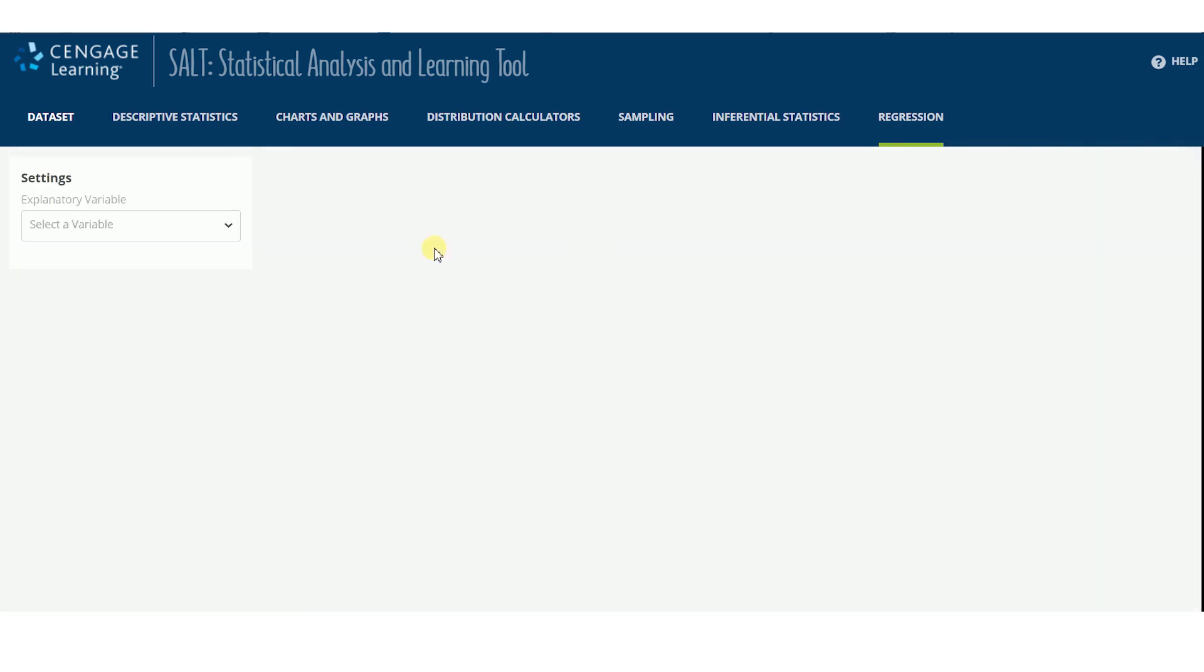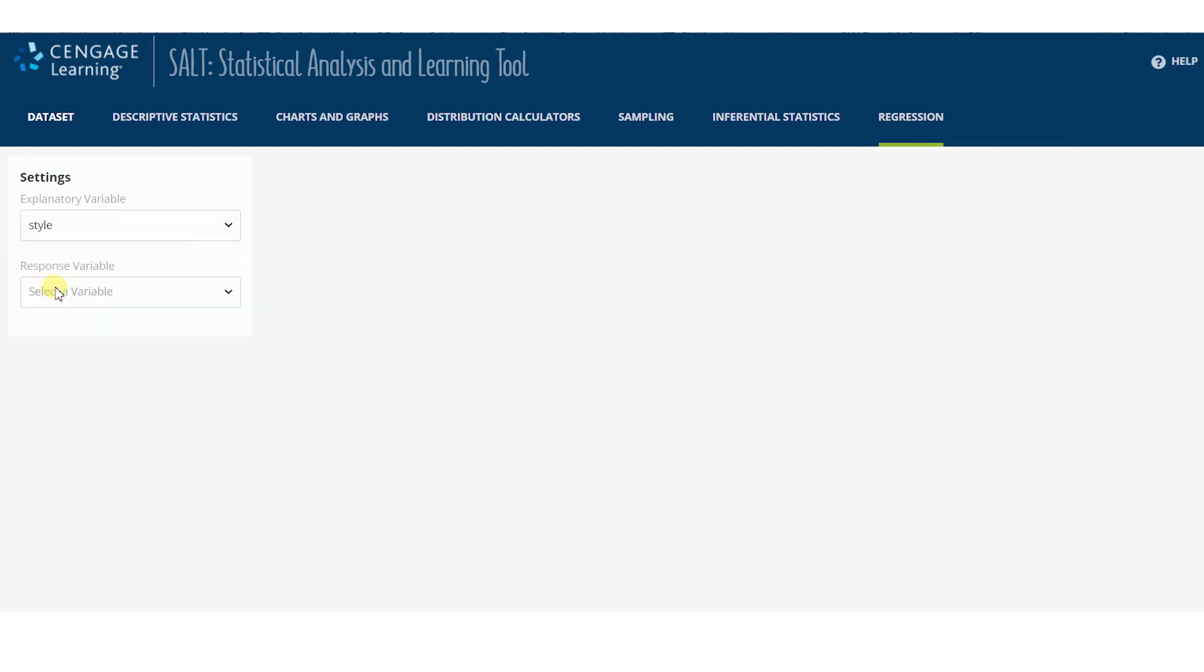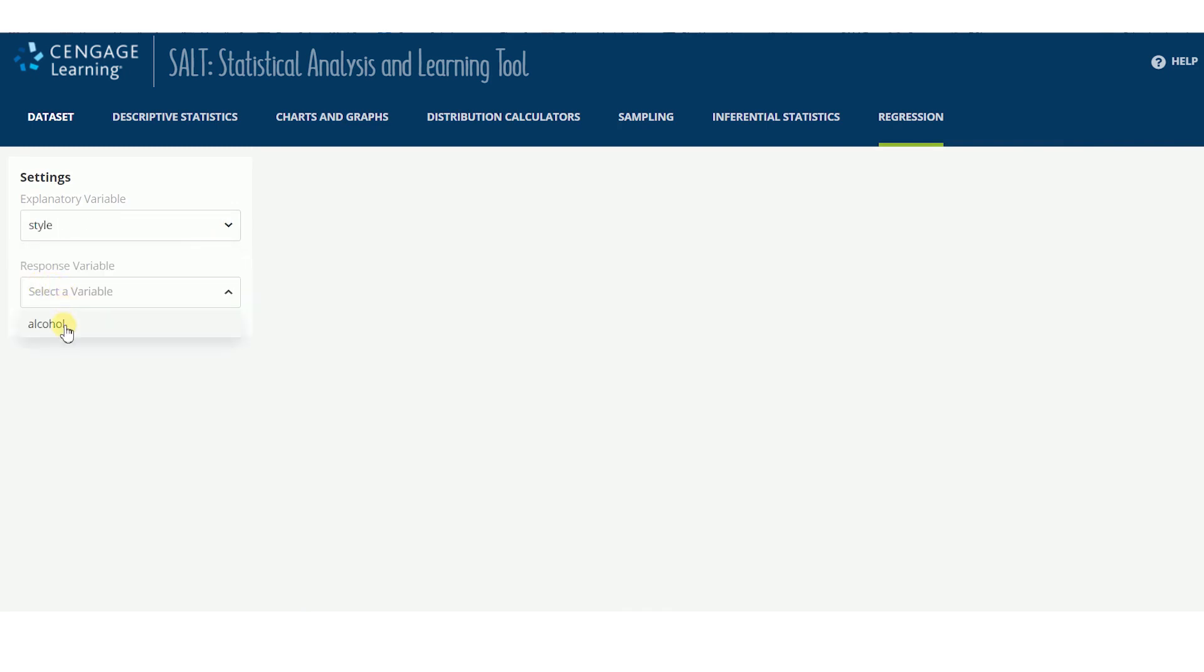If the explanatory variable is a categorical or qualitative variable, box plots are generated to show the relationship between the two variables.